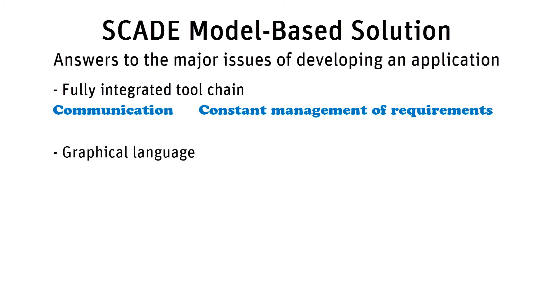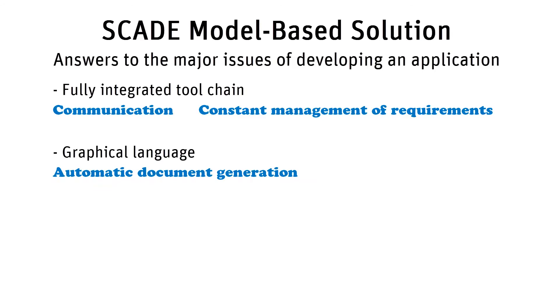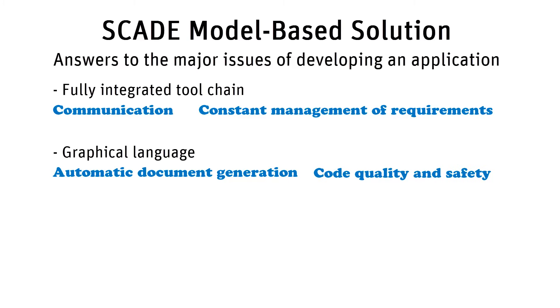The SCADE model-based approach has a graphical language with documentation automatically produced and synchronized from formal models. The formal language, with its qualified code generation, ensures the code quality and safety.